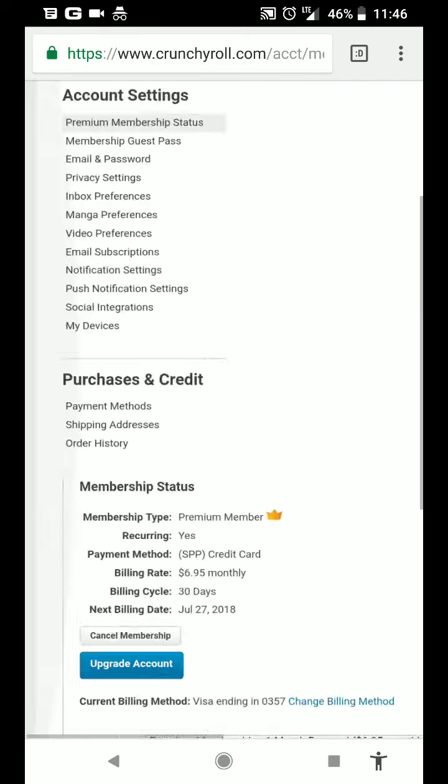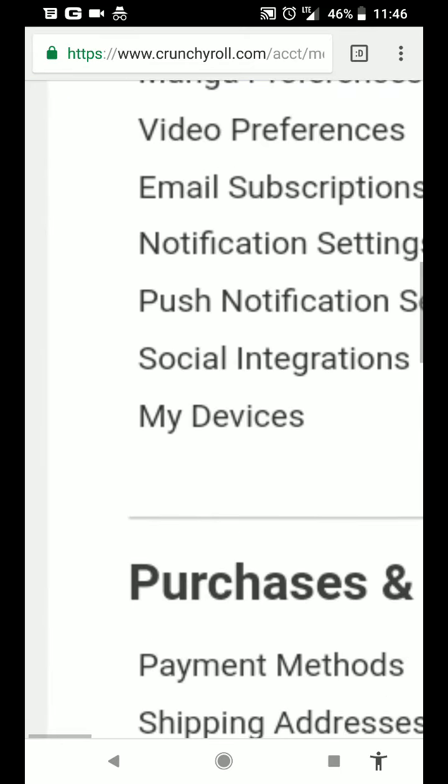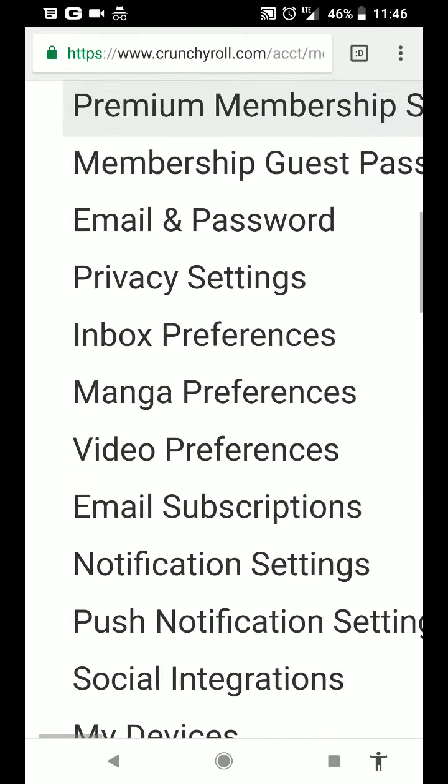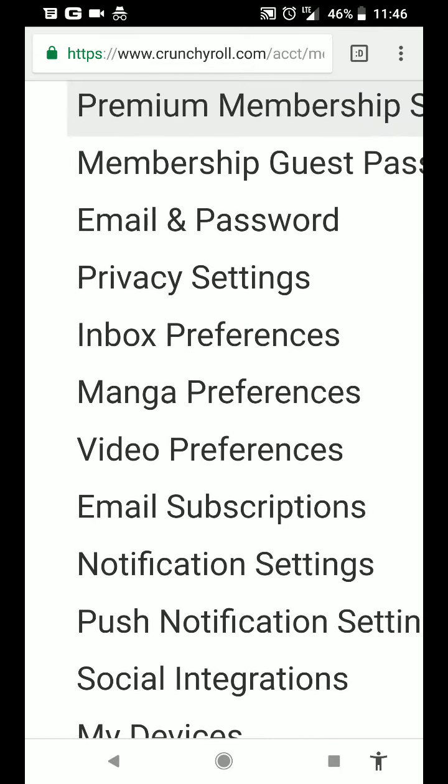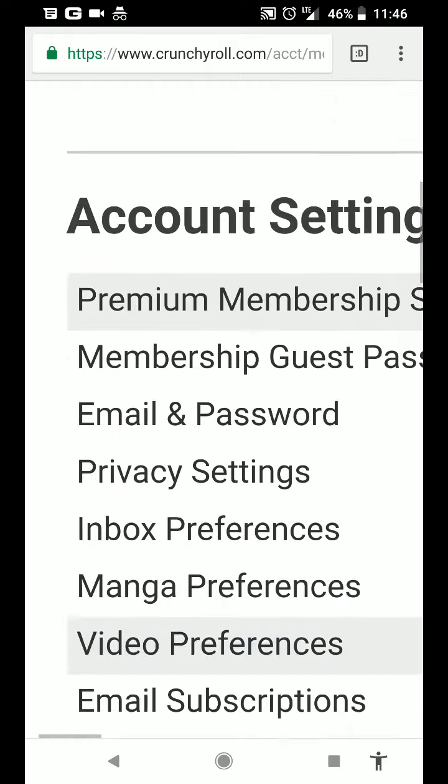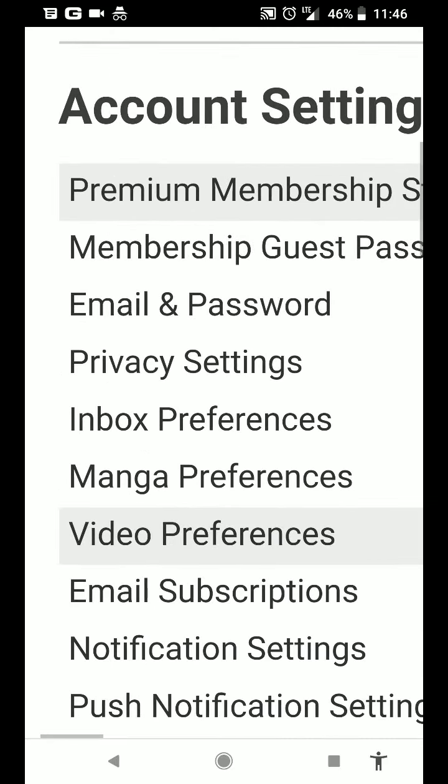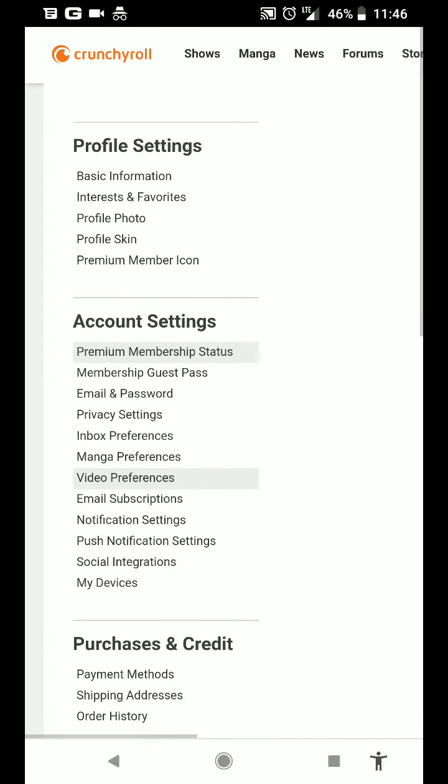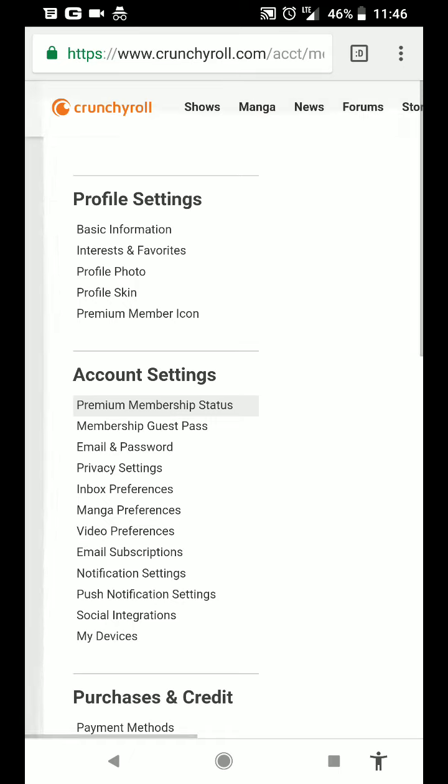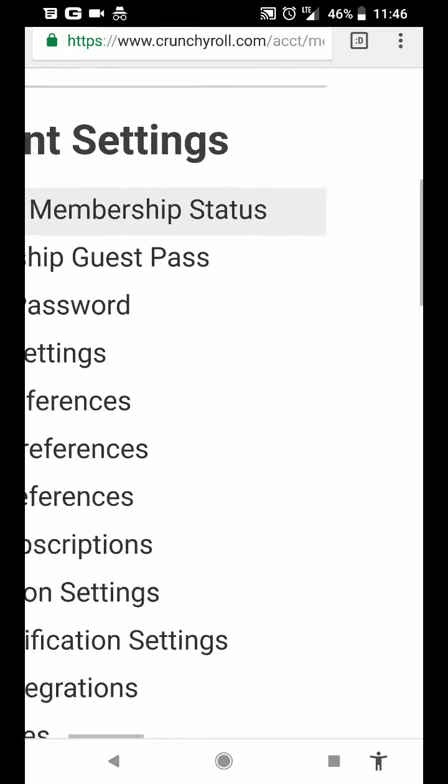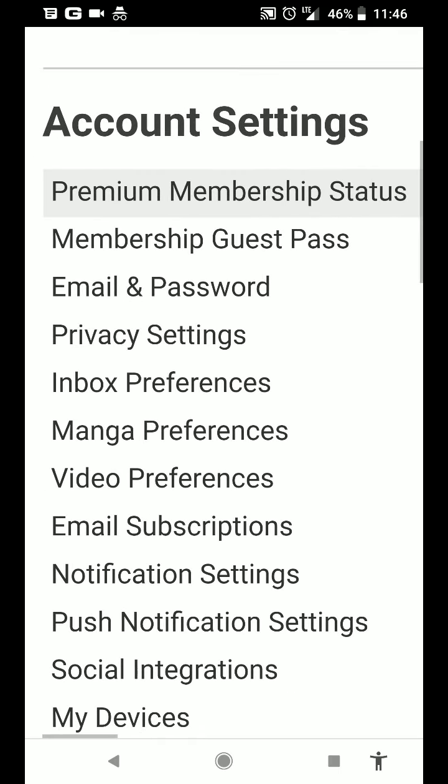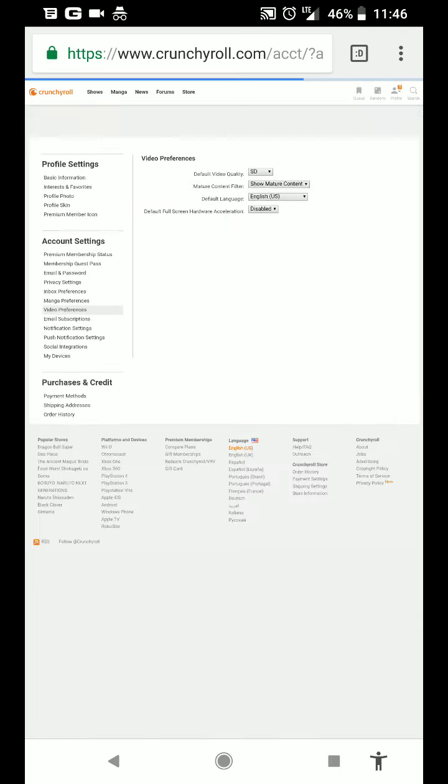Then go on the left side, I'm pinching in. I'm gonna go to video preferences under account settings. You have another section up top, profile settings. So it's under account settings, go to video preferences.